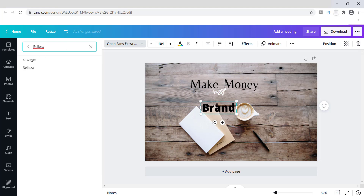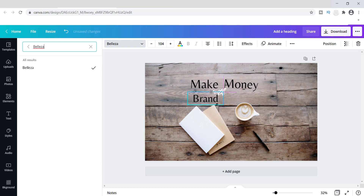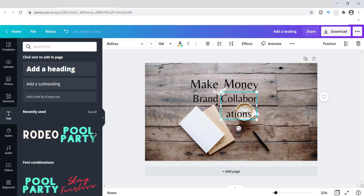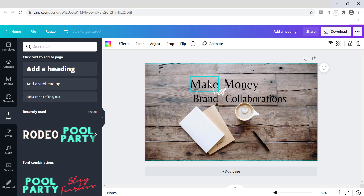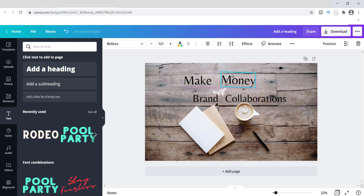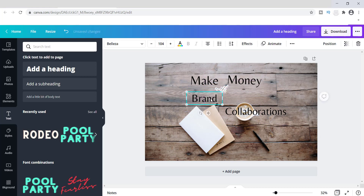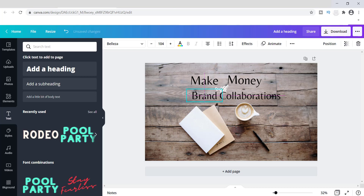All I'm really doing is changing out the fonts on these — not much different from what you'd do with other design tools. I'm going to make a duplicate and add one more word: 'collaborations.' This is actually a post I already have on my blog, so you can check it out at Mailbox Money Blog. I'm just using it as an example to show what you can do.